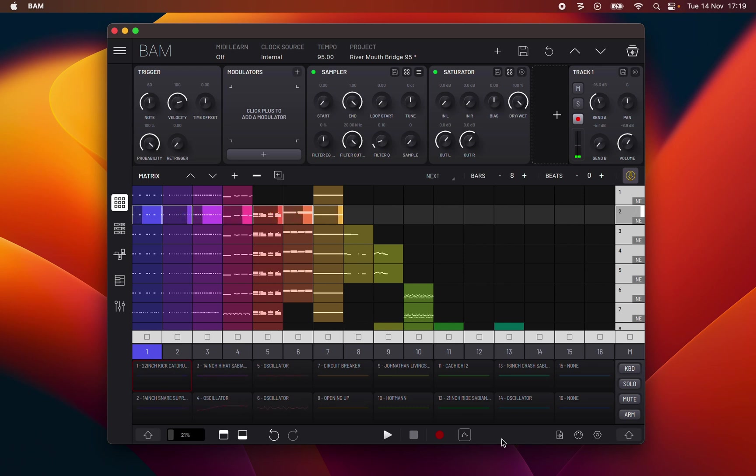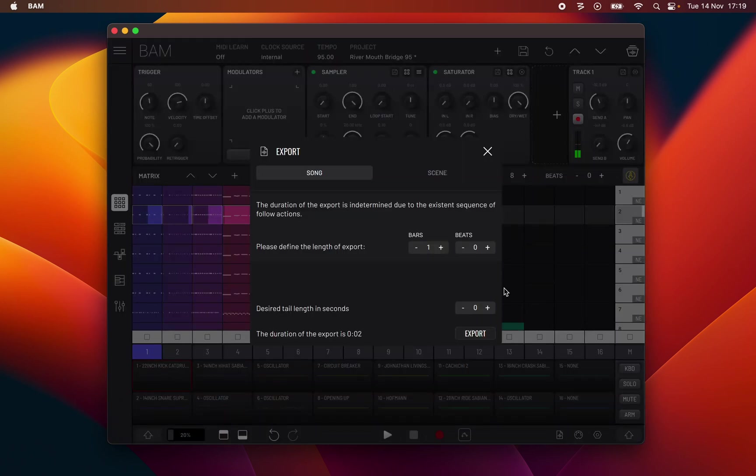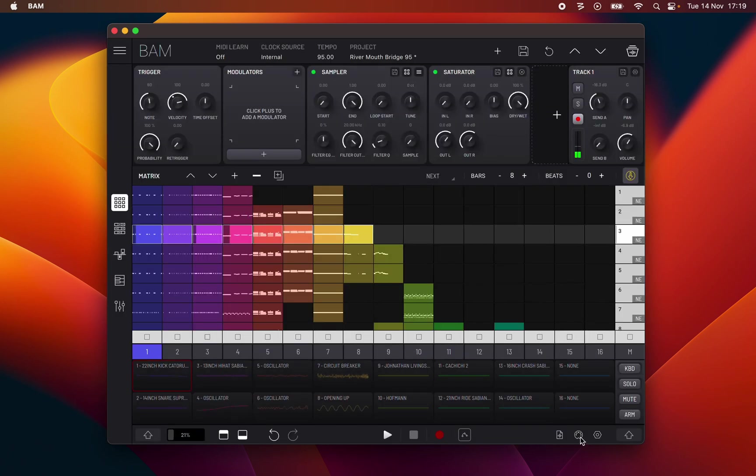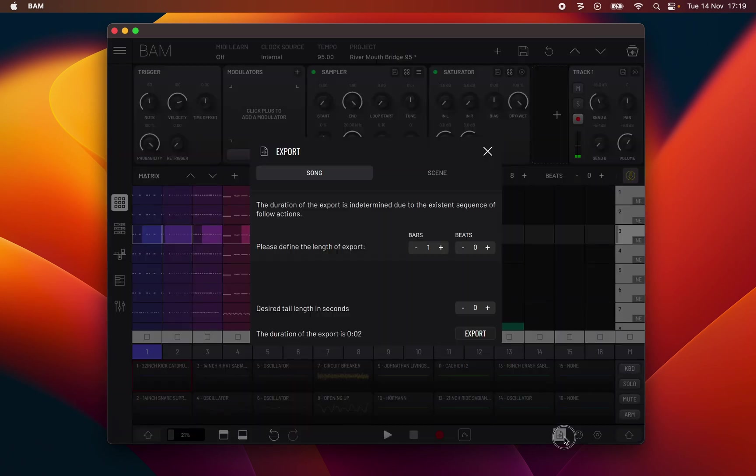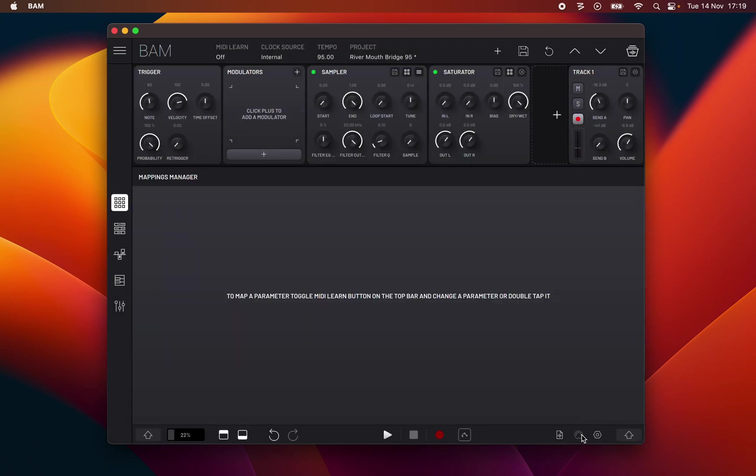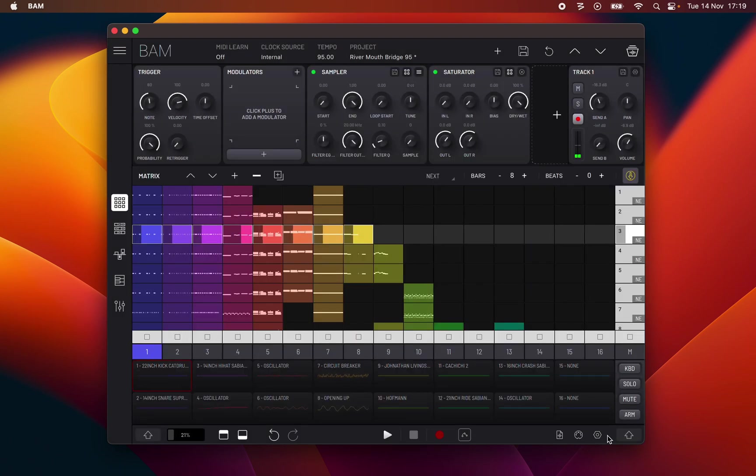Export manager, MIDI mapping manager. The final three buttons access the export manager, the MIDI mappings manager, which we talked about before, and the preferences menu.